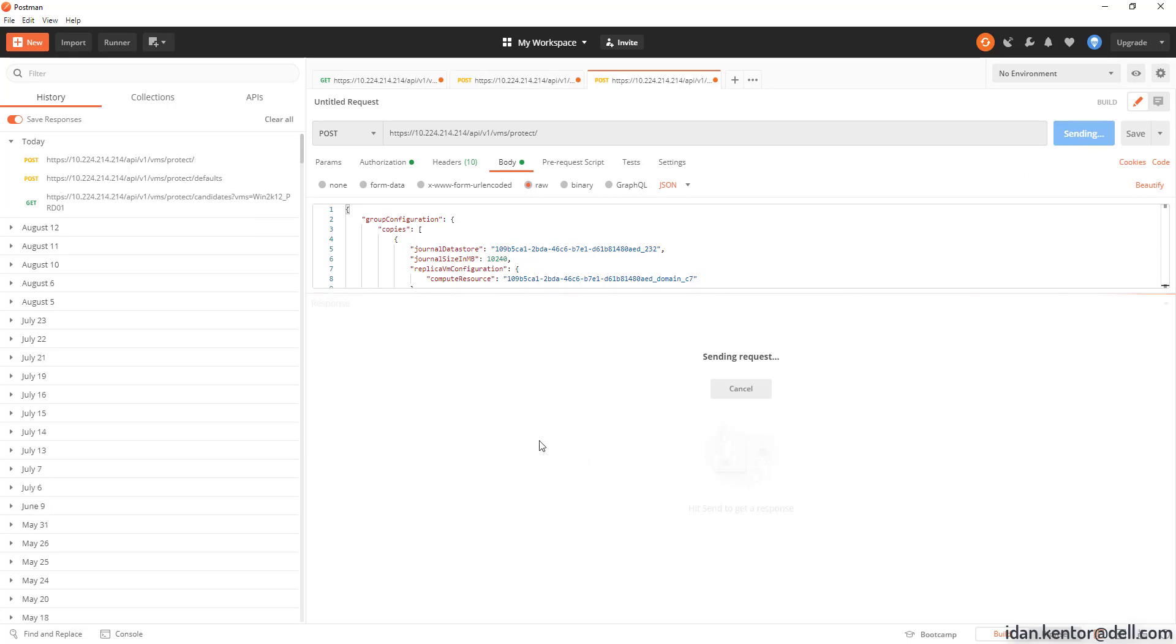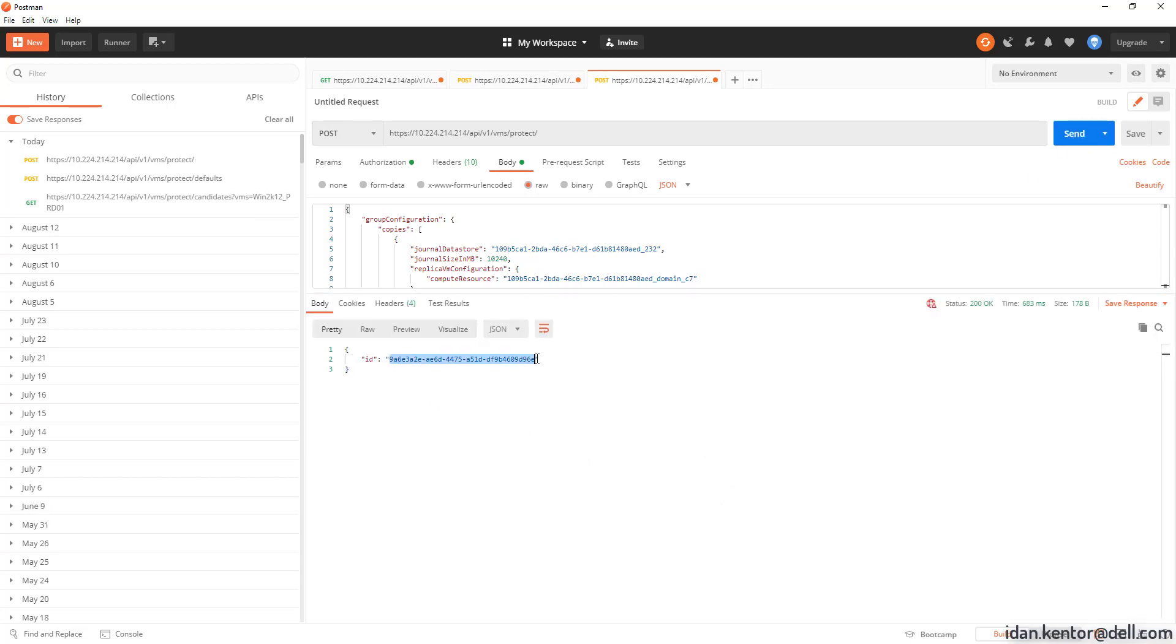The response contains a transaction ID which we would use to monitor the progress of the Protect operation.